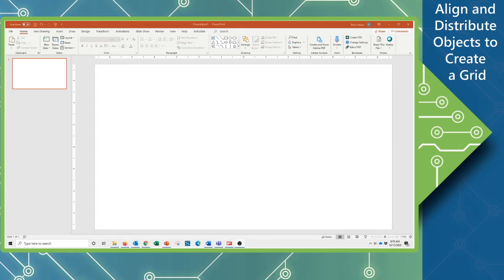Alright, so we're going to create a simple grid that we will expand on later and turn into a Jeopardy board type of interaction.